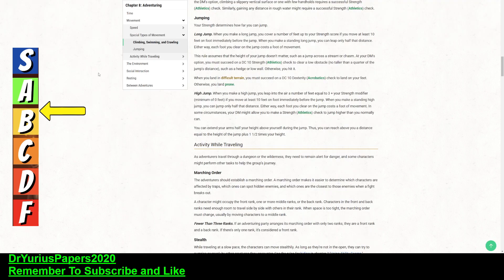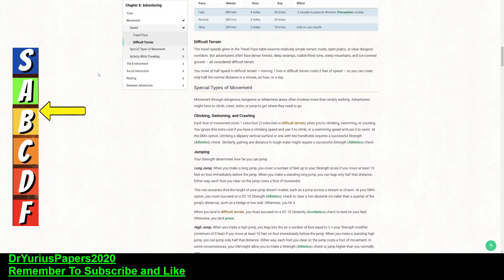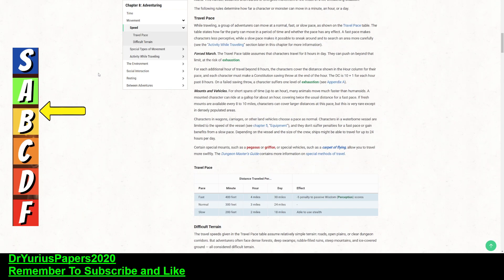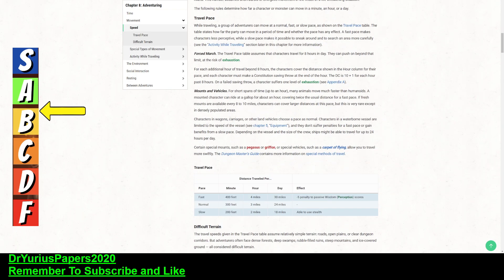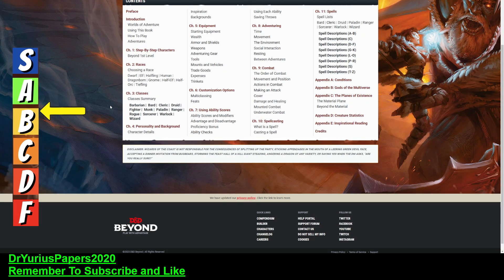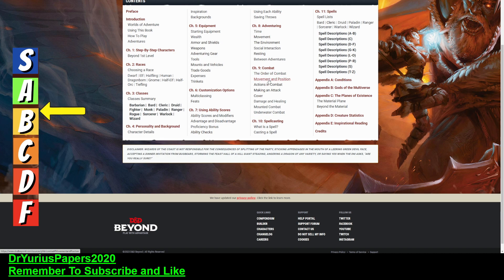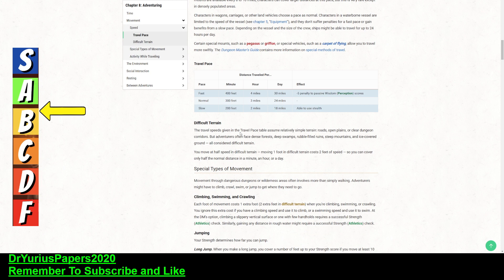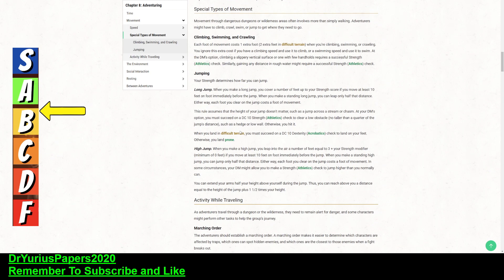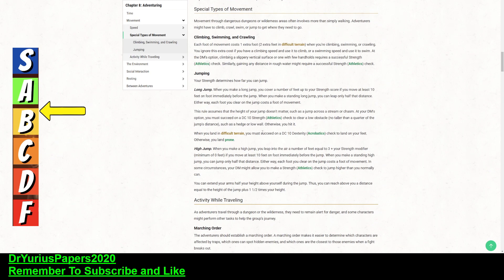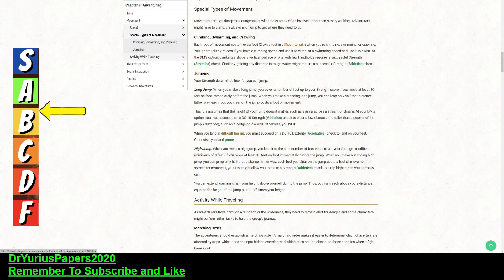So, let's do a little review of Jump. Now, Jumping is in a really odd place in the Player's Handbook. You would think that it would be here under Combat in Movement and Position, but it's not. It's under Chapter 8, Adventuring, under Movement. And this talks about all the different kinds of types of movement, which are climbing, swimming, crawling, jumping.